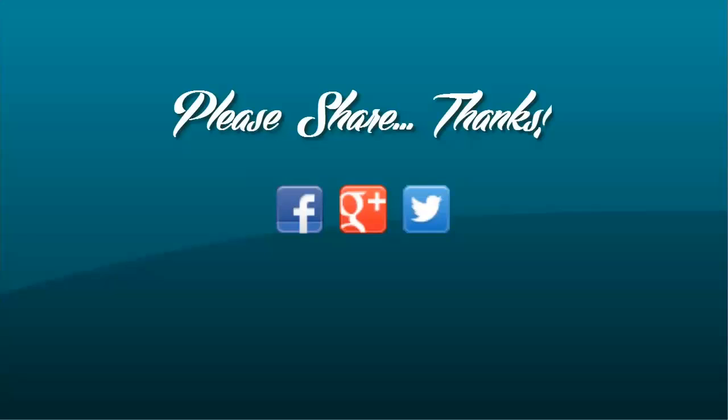But a lot of people did not have Camtasia but they still wanted to incorporate the spinning icons at the end of their video. So today I am going to show you another way to get that done through Microsoft PowerPoint.